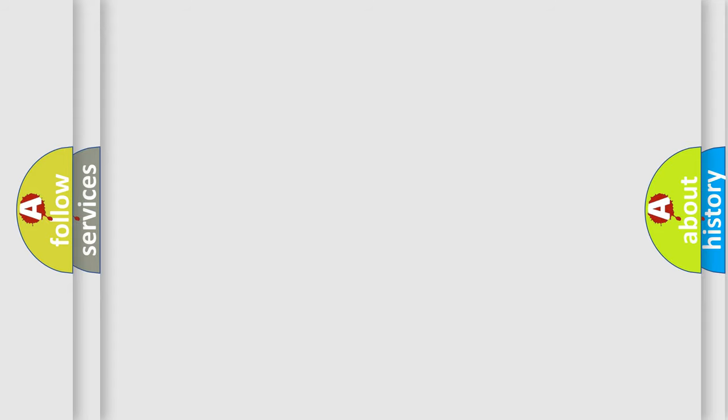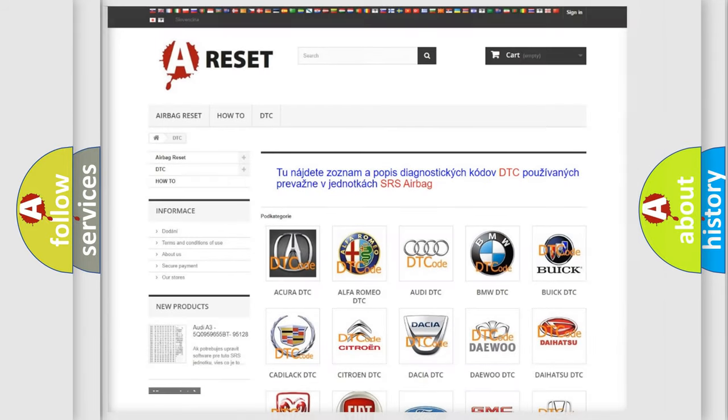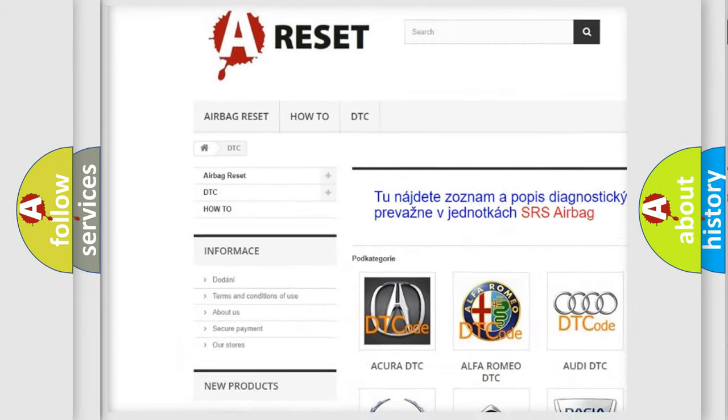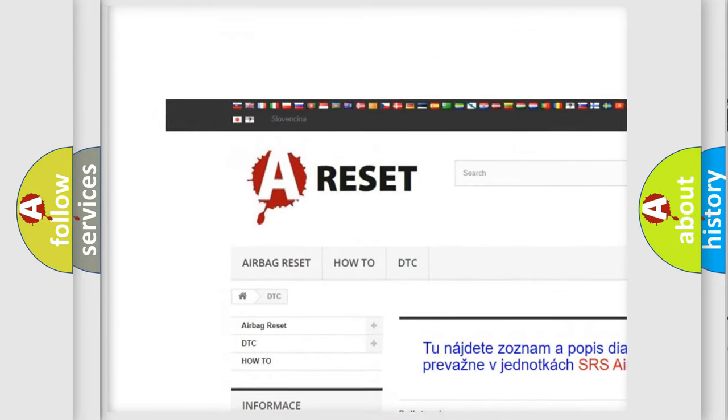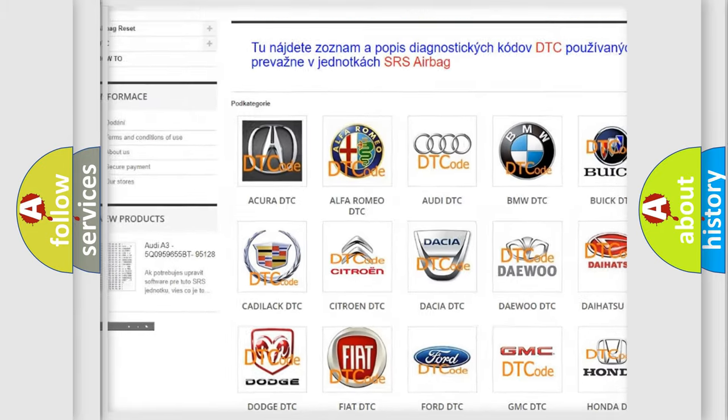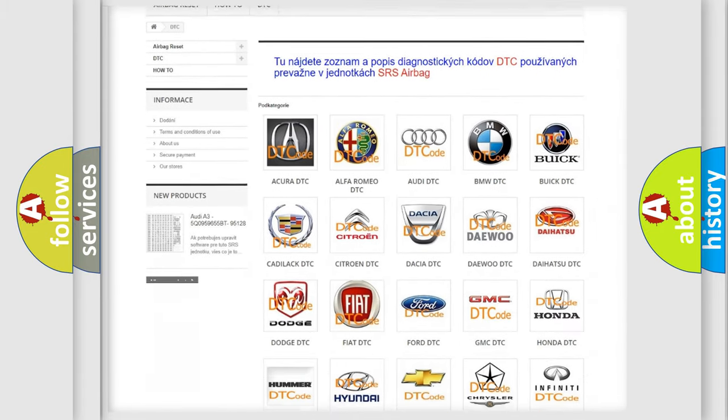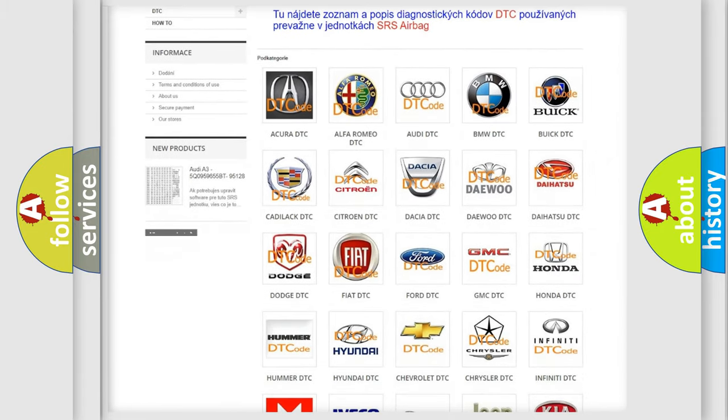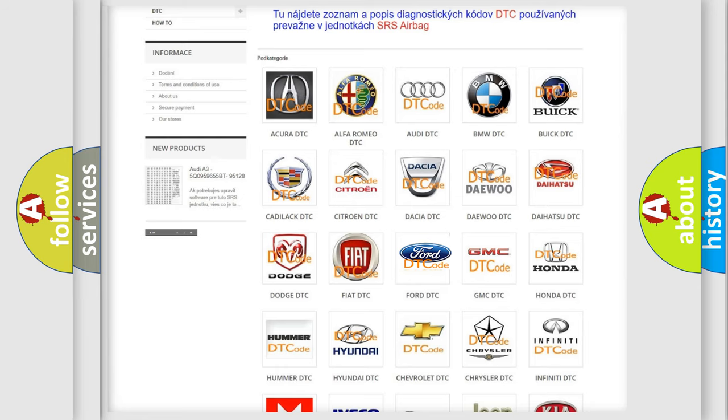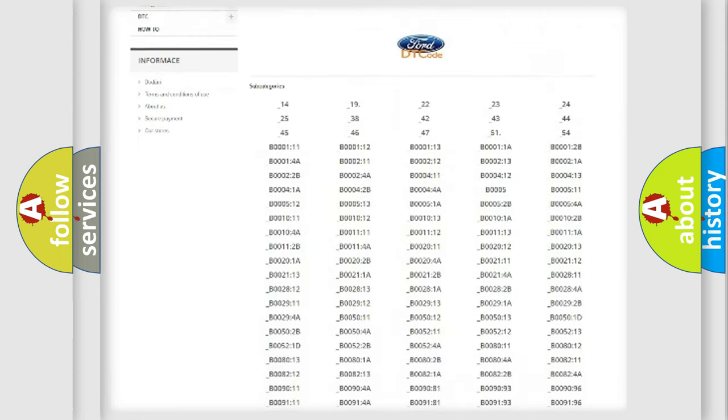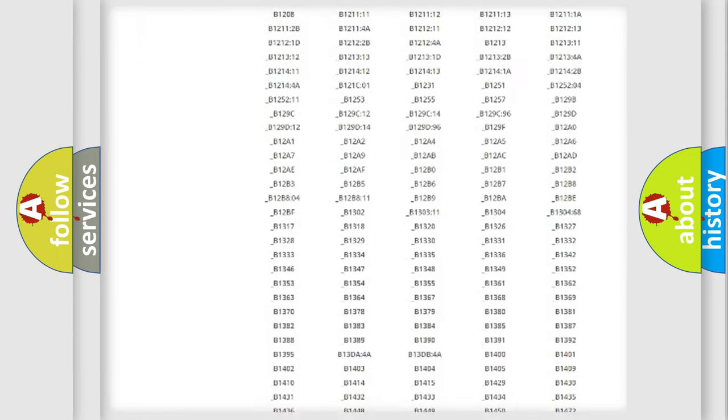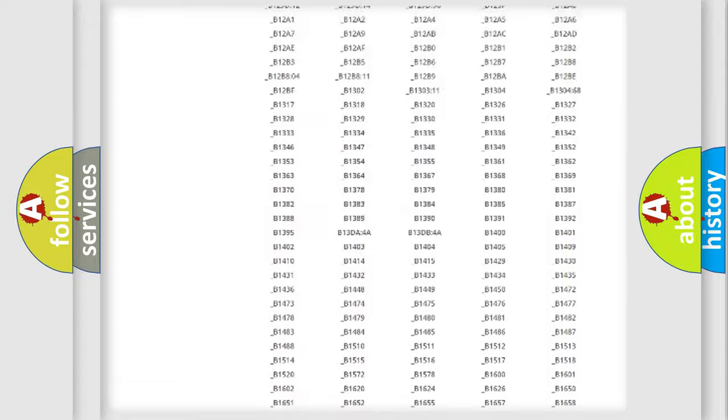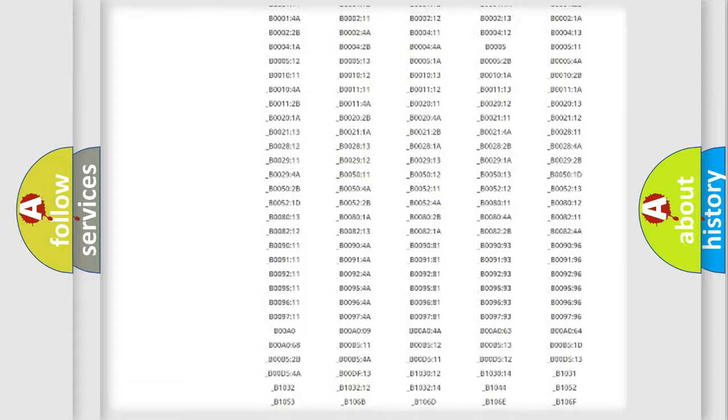Our website airbagreset.sk produces useful videos for you. You do not have to go through the OBD2 protocol anymore to know how to troubleshoot any car breakdown. You will find all the diagnostic codes that can be diagnosed in vehicles.